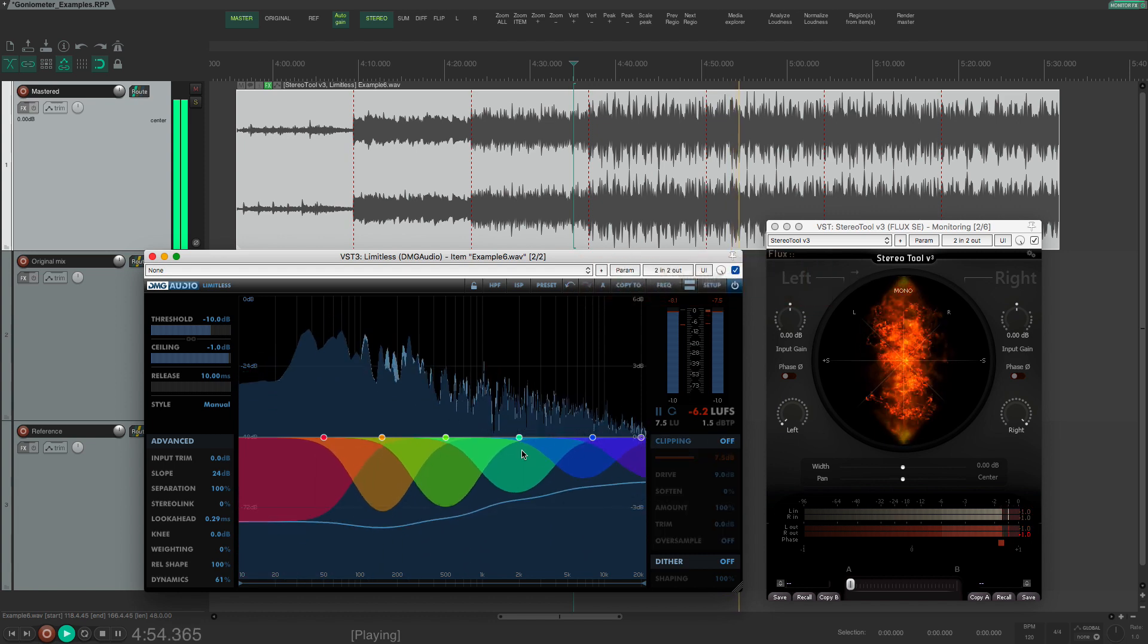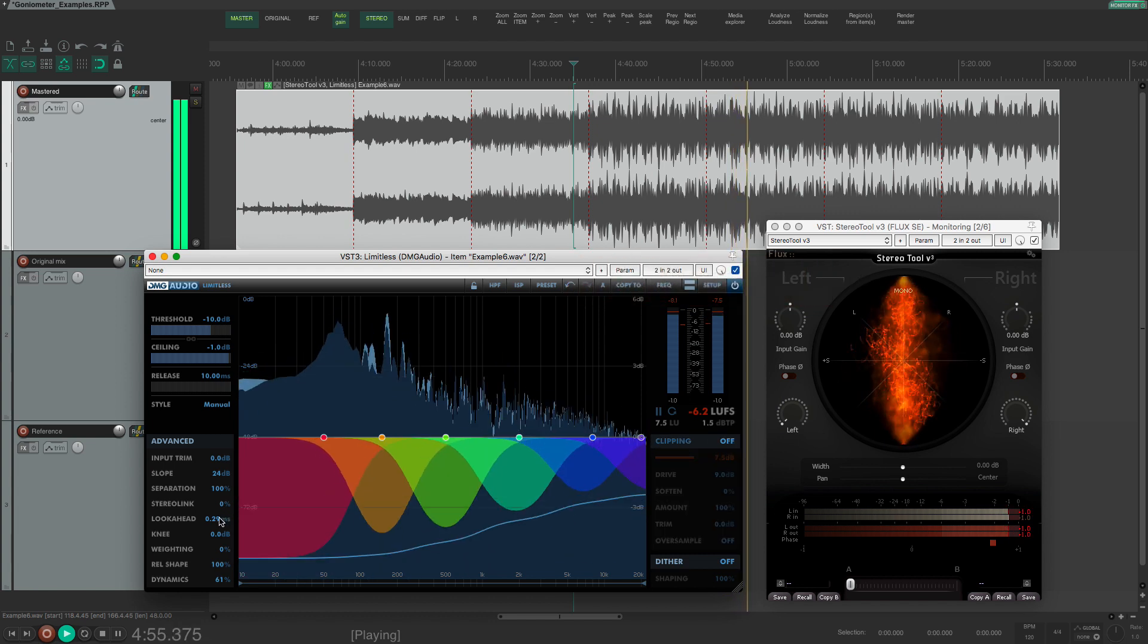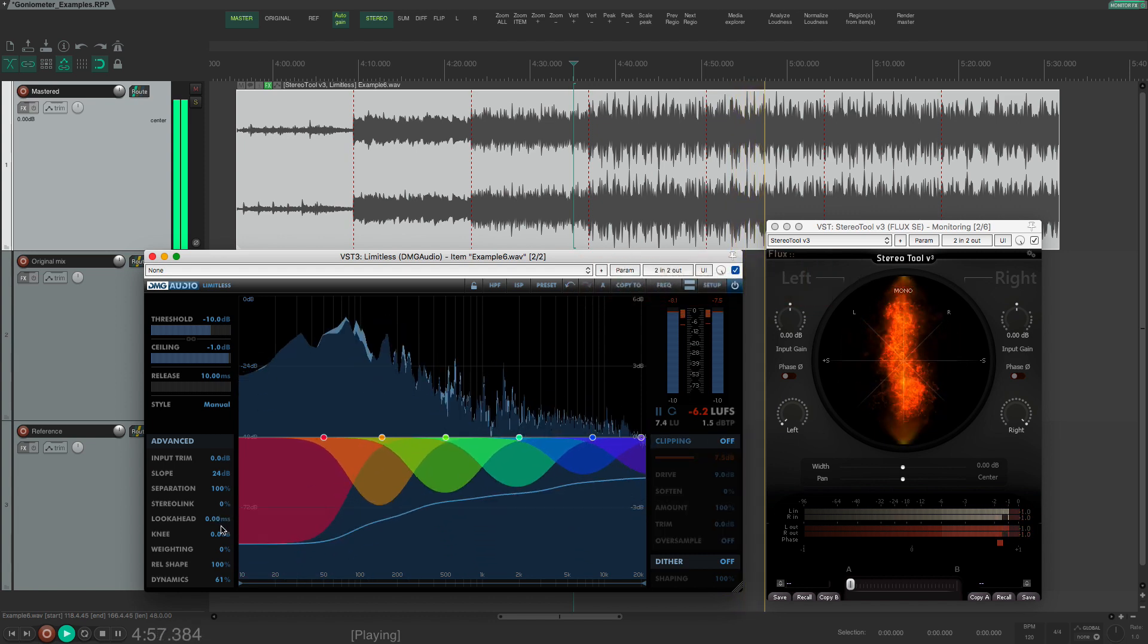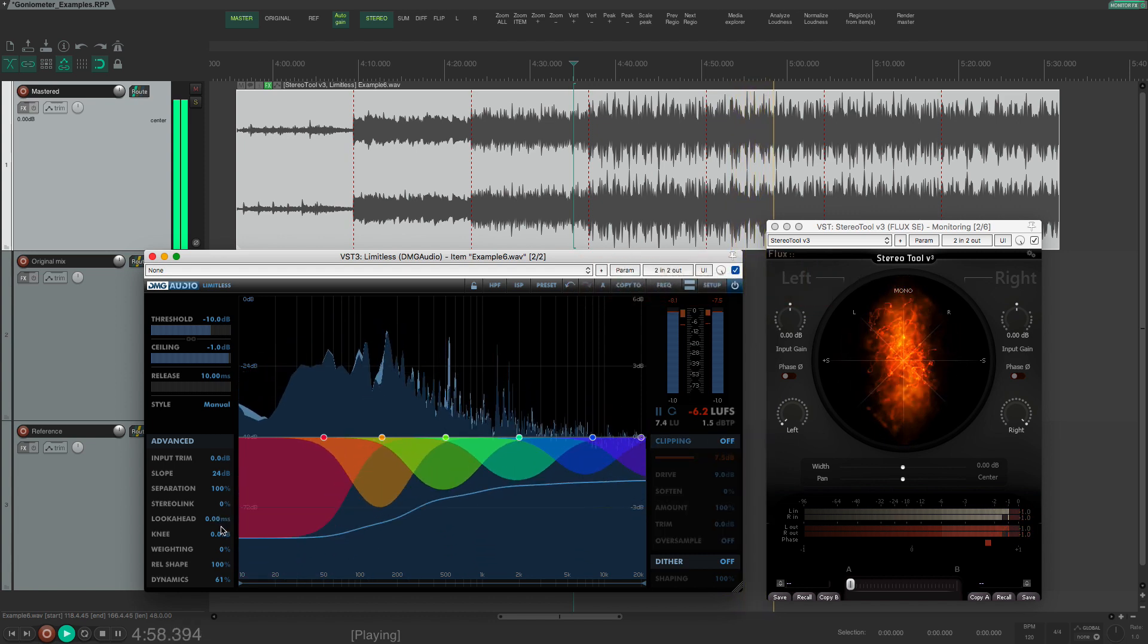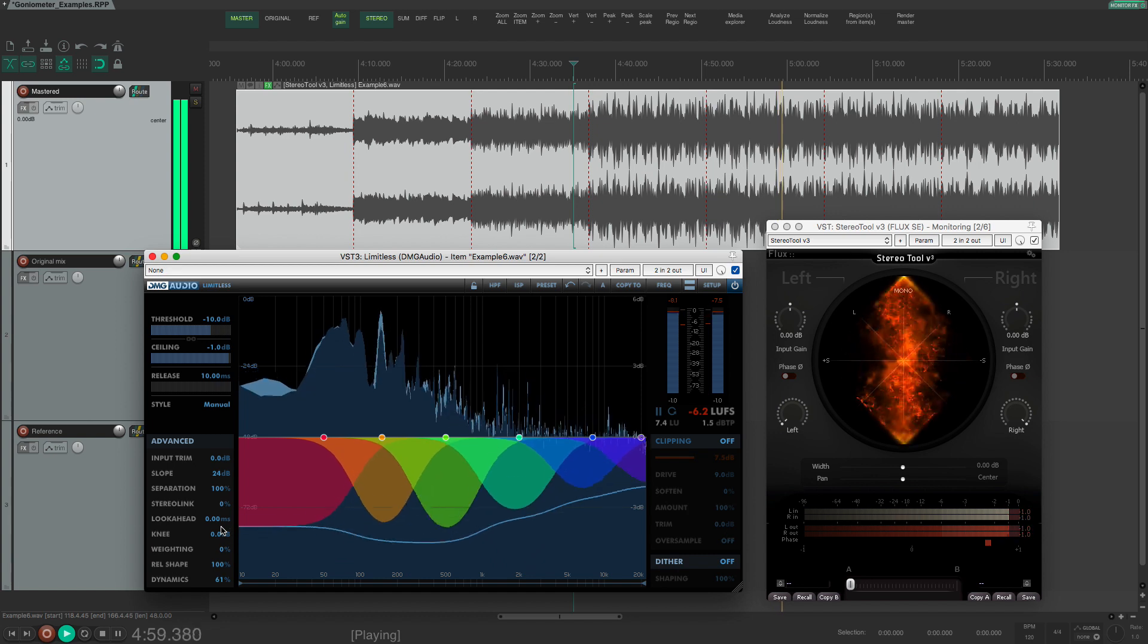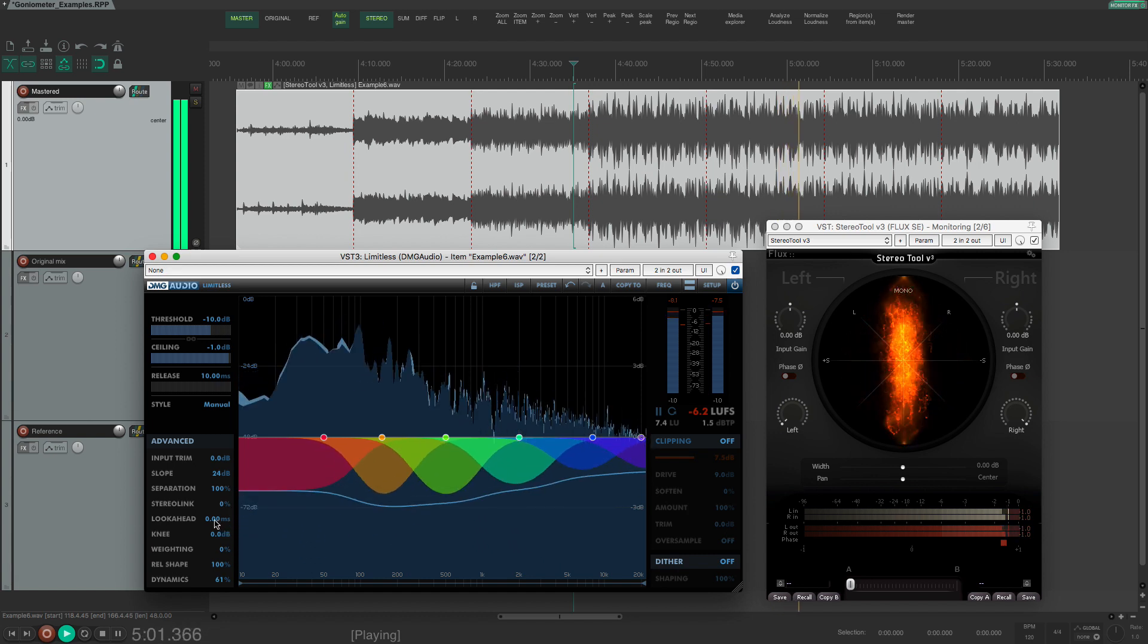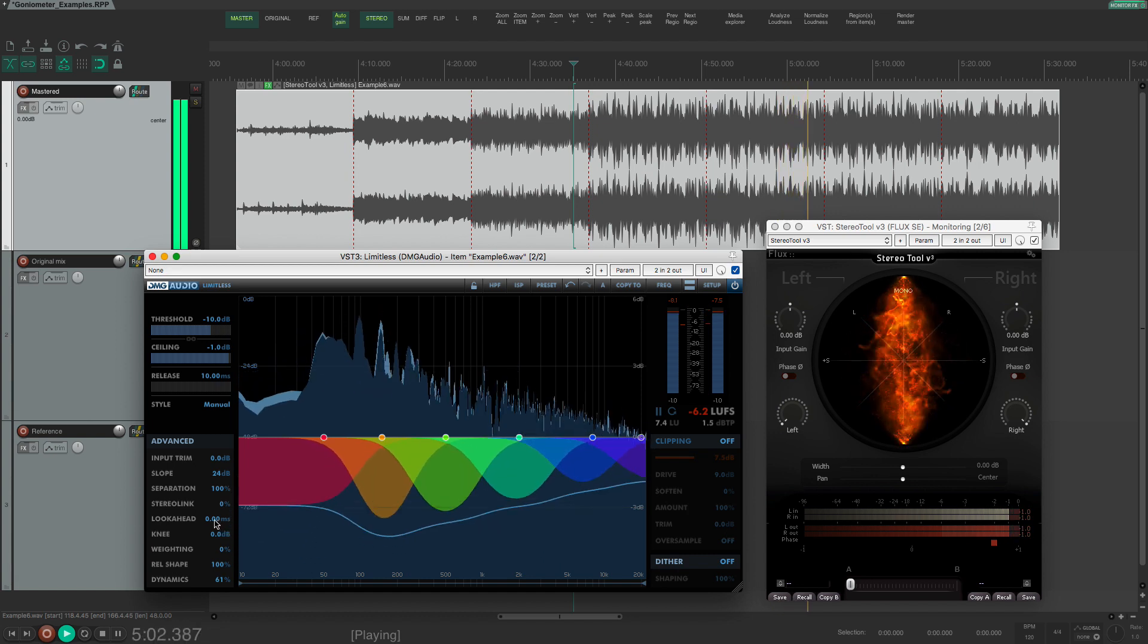If you are using a more aggressive type of peak limiting then the character will be more like clipping and you will start to see the sharper edges on the goniometer.